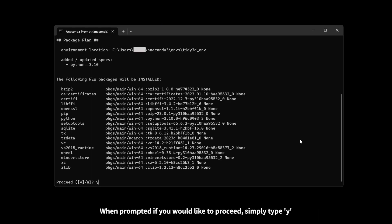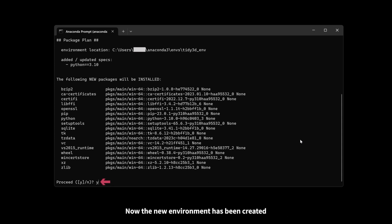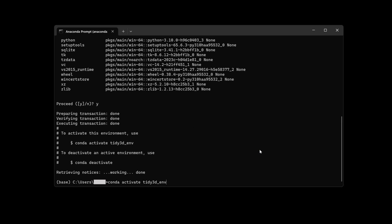When prompted, if you would like to proceed, simply type Y. Now the new environment has been created.